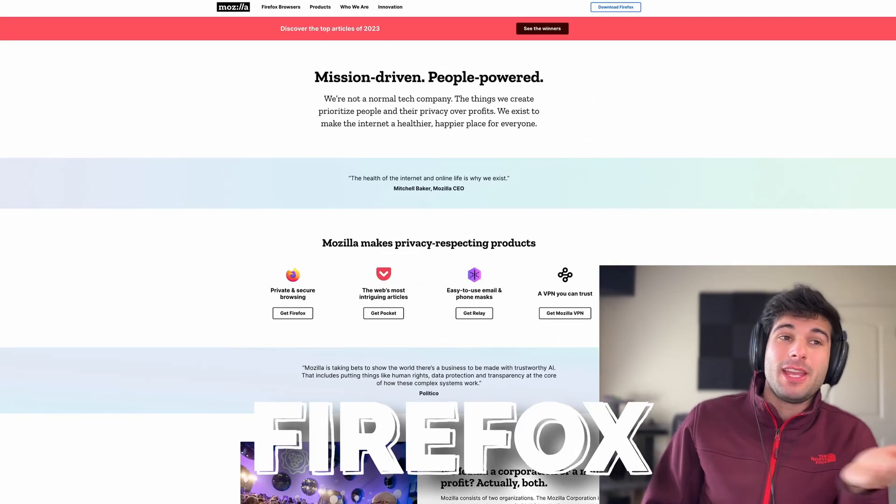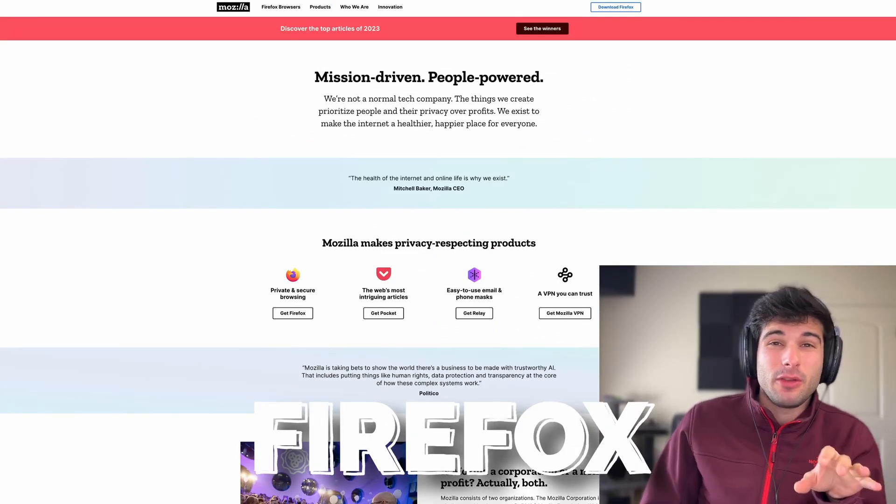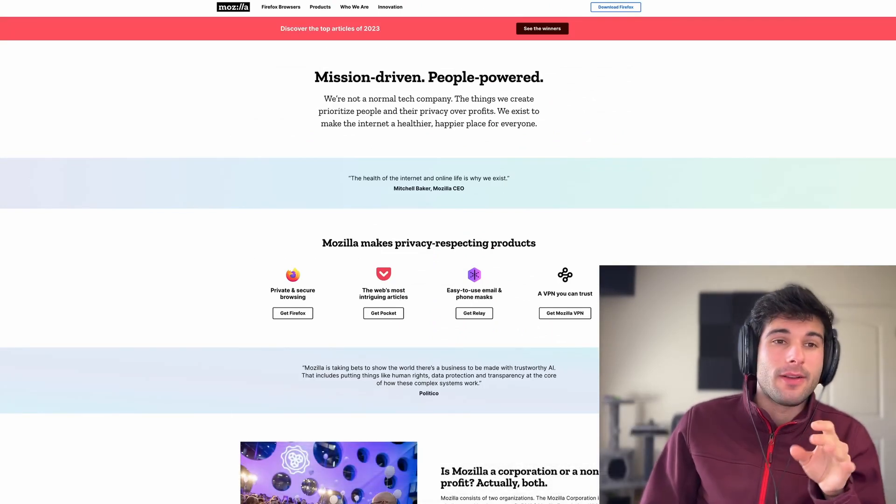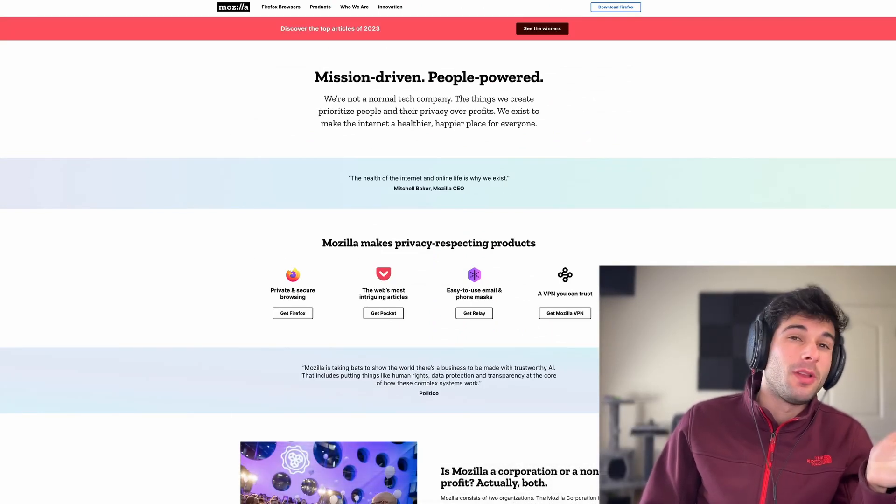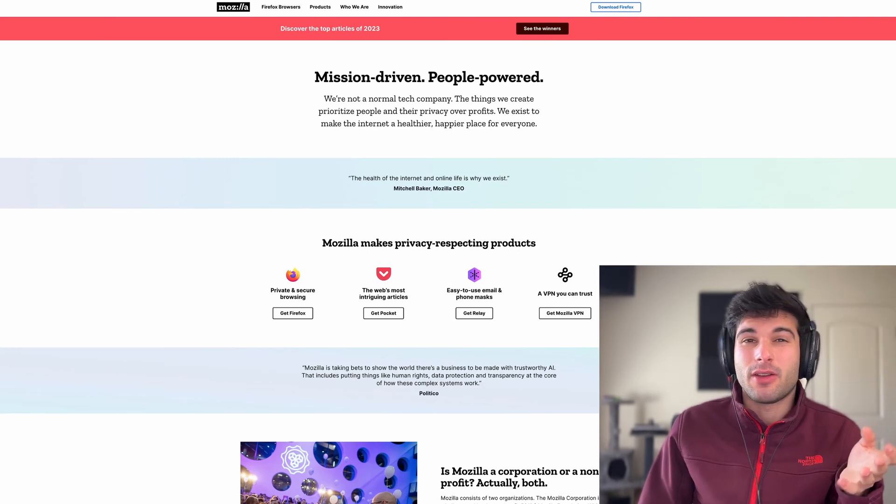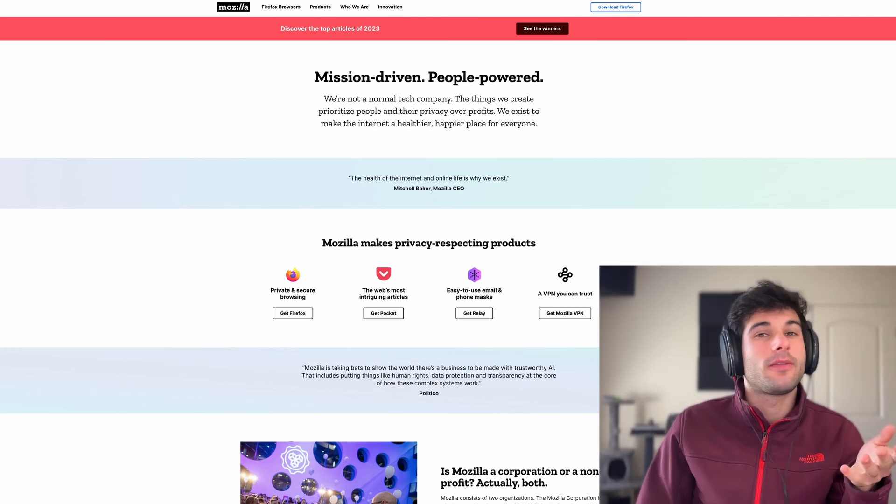Even if you don't touch a single Firefox setting, if you just install Firefox and install uBlock Origin, Mozilla has actually taken care of a lot of things in Firefox now.